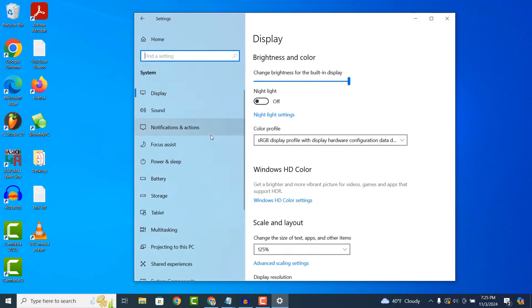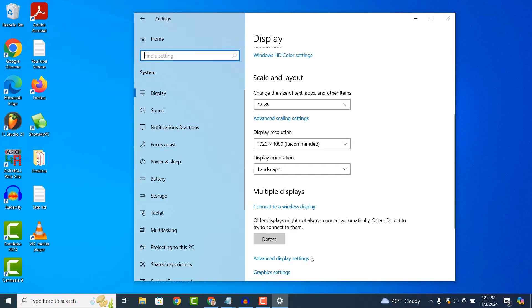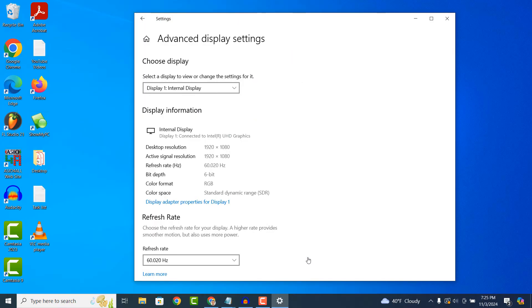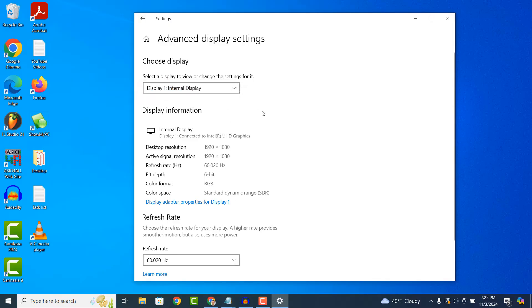Now from this display page, scroll down and click on the advanced display settings hyperlink. From this advanced display settings page, click on the display adapter properties for display 1 hyperlink, located underneath the display information header.